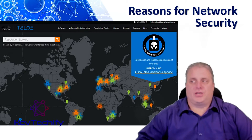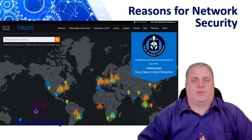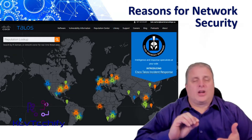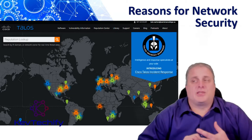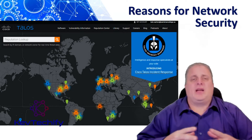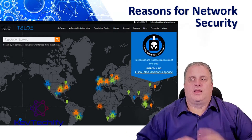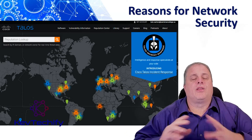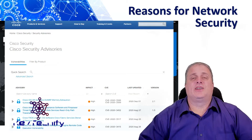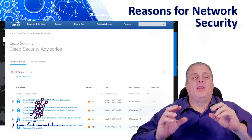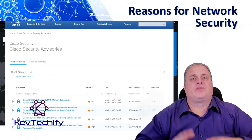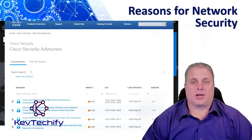Network security breaches can disrupt e-commerce, take personal data, and cost e-commerce sites money. Cisco Talos Incident Response collects all of this data and makes comprehensive security and threat intelligence. The Cisco Product Security Incident Response Team is responsible for investigating and mitigating potential vulnerabilities inside Cisco's products.